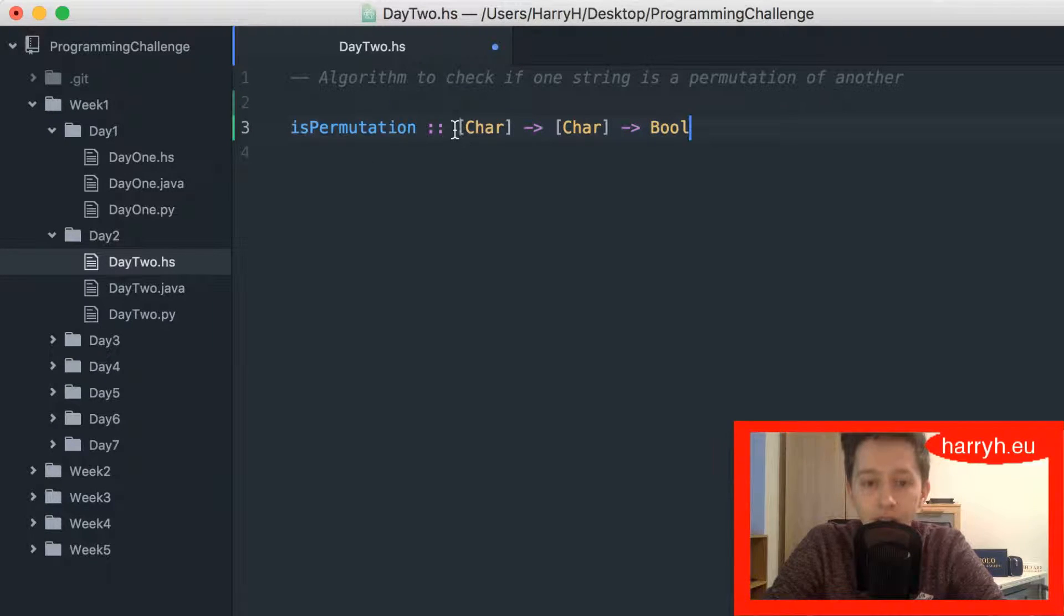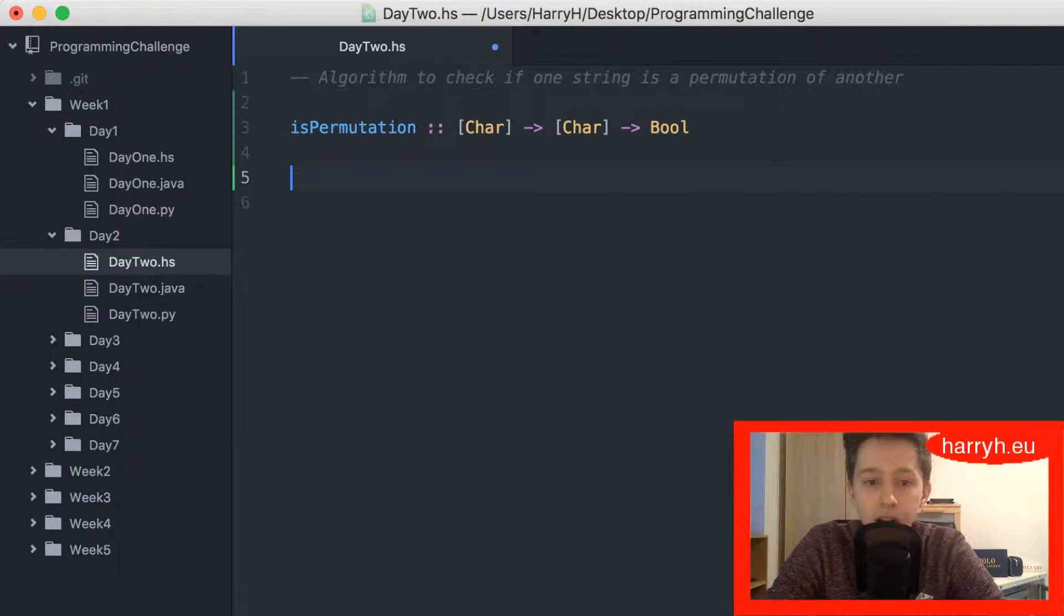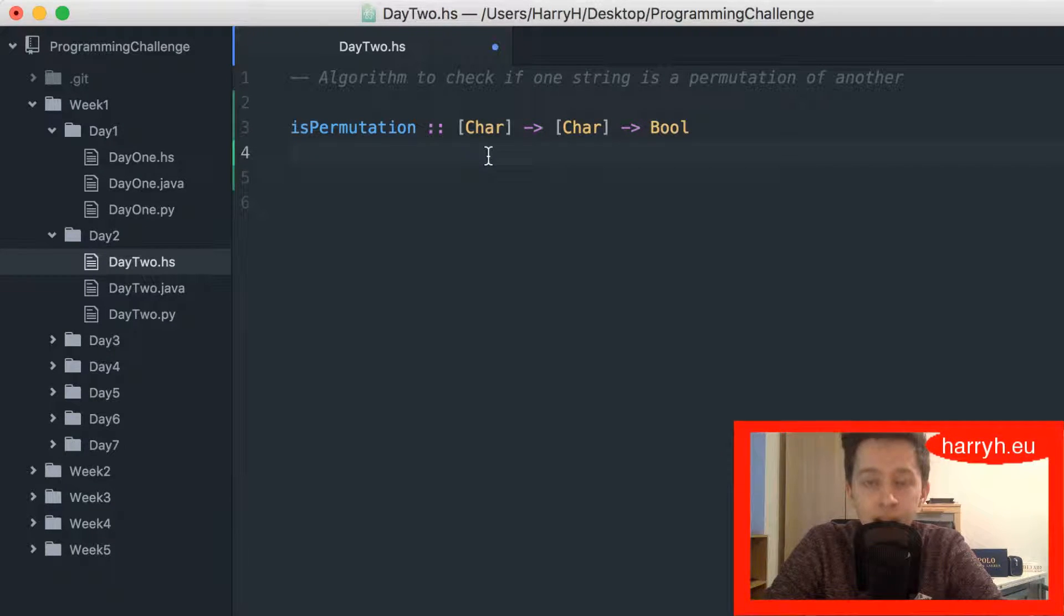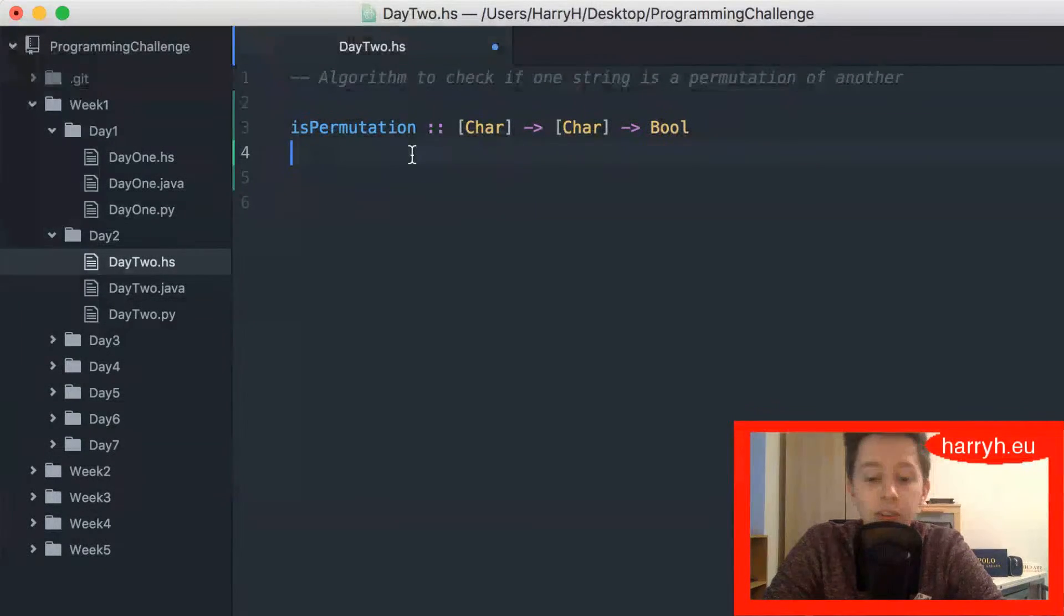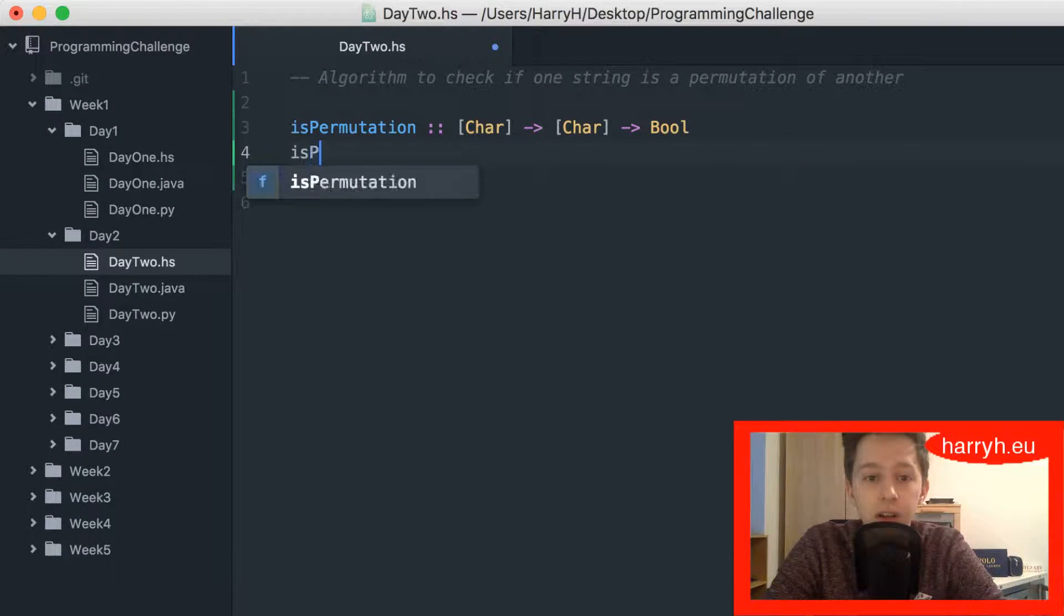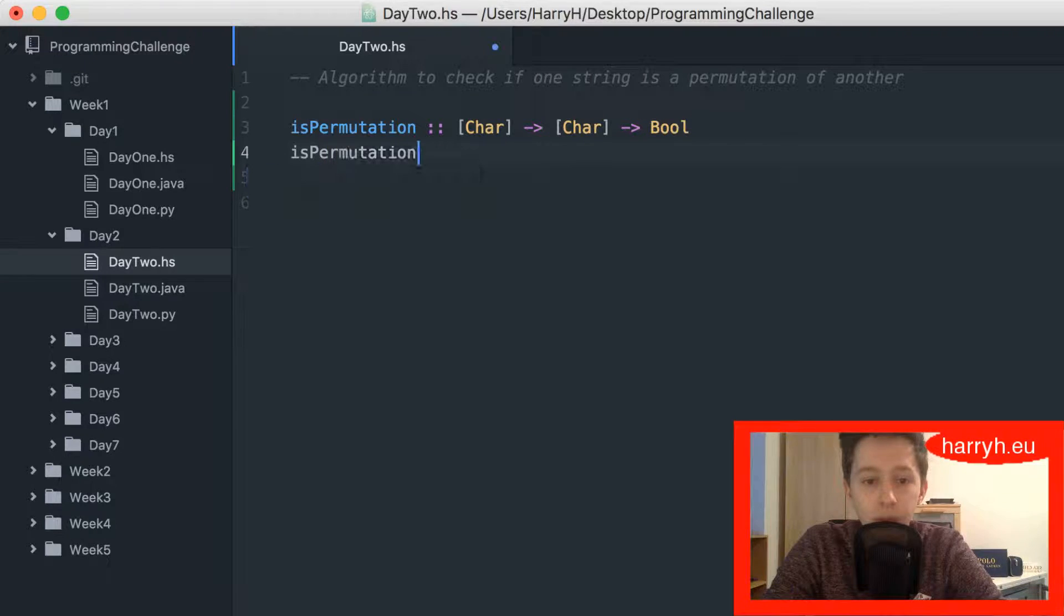As I explained in my last video, in Haskell a list of chars is equivalent to a string, as the string Harry is a list of h-a-r-r-y obviously. So that's why that is written like that.